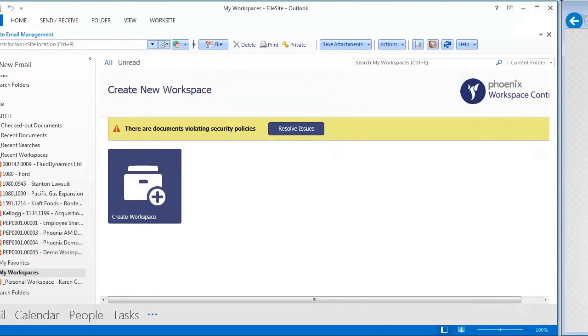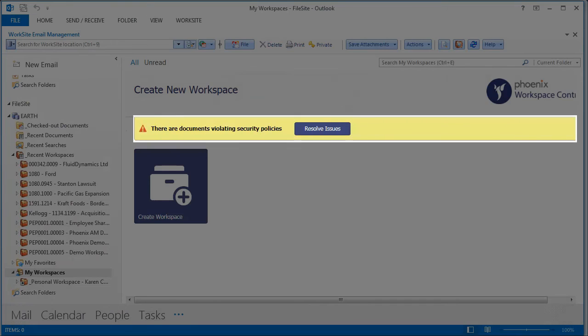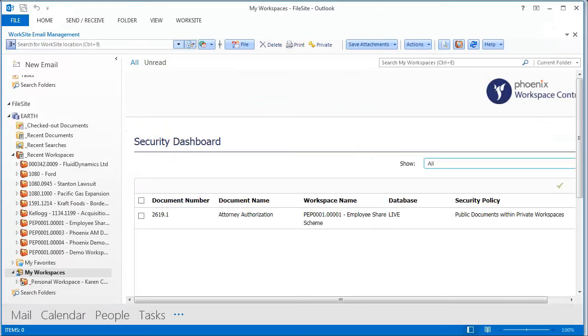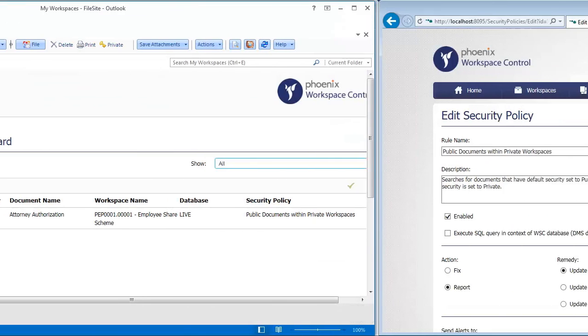Back in Outlook, select users would be warned when those security policies have been breached. And they have the tools to fix it quickly to prevent your data from being compromised.